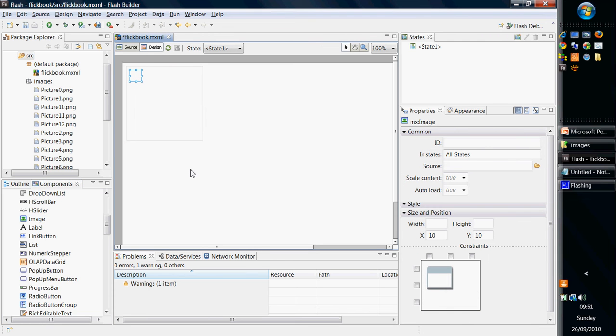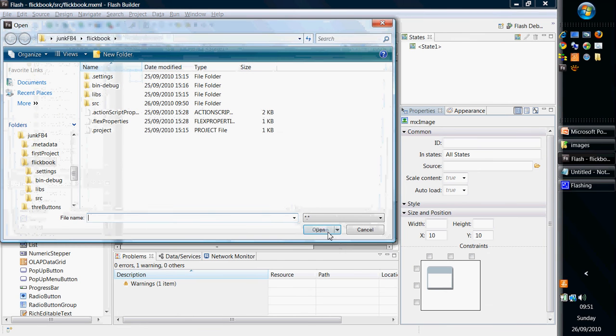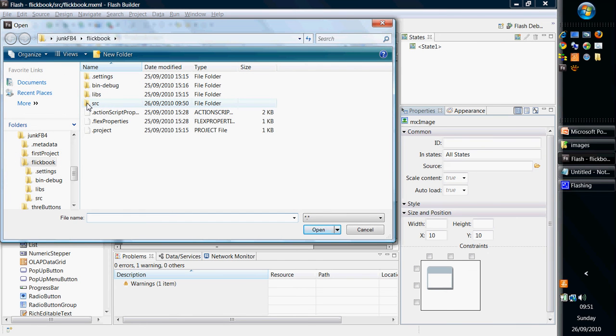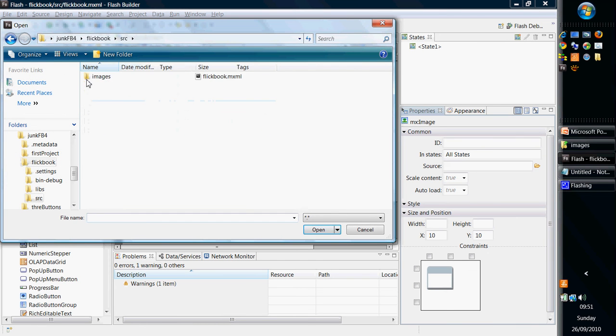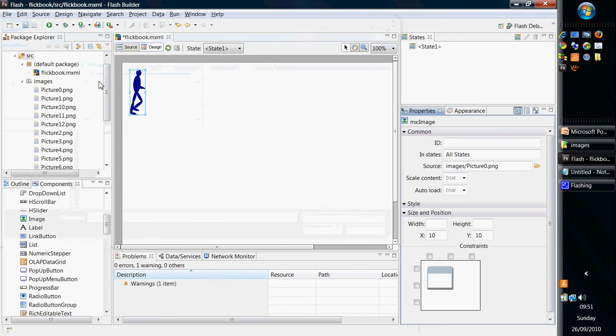Now, if I look at the properties, the most important property for us is the source property. And I can load this source property by browsing to the image that I want. So I'm going to go into Source, into Images, and select Picture 0. And now I've got my first picture in there.